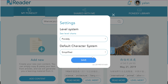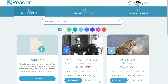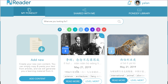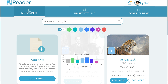We can set the default character system to be either simplified or traditional. Now if I go back and look at the card associated with this content, you can see the title and the tags that I put in. And if I look under level merit, you can see the distribution of the difficulty level of the vocabulary found within the text.